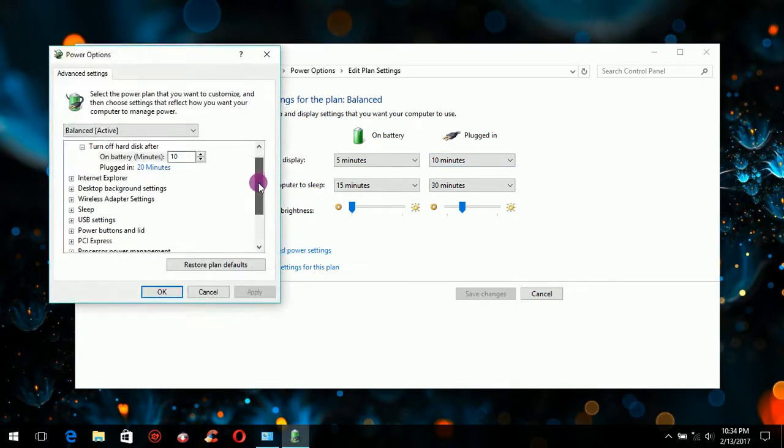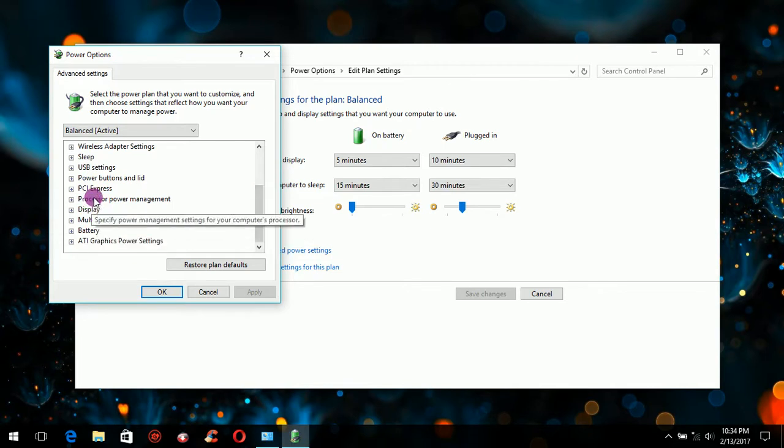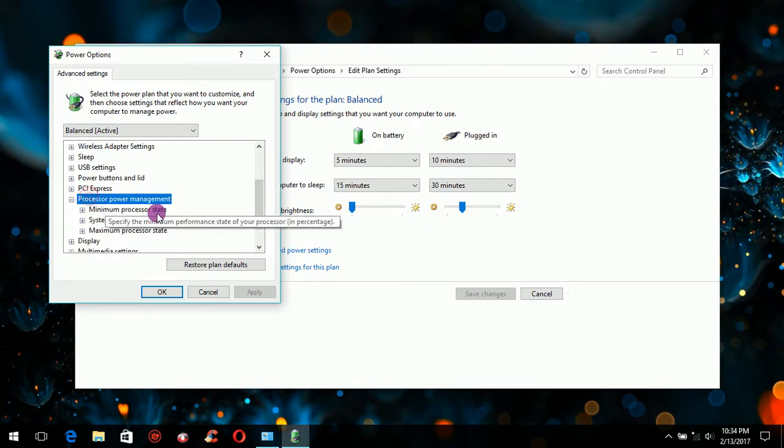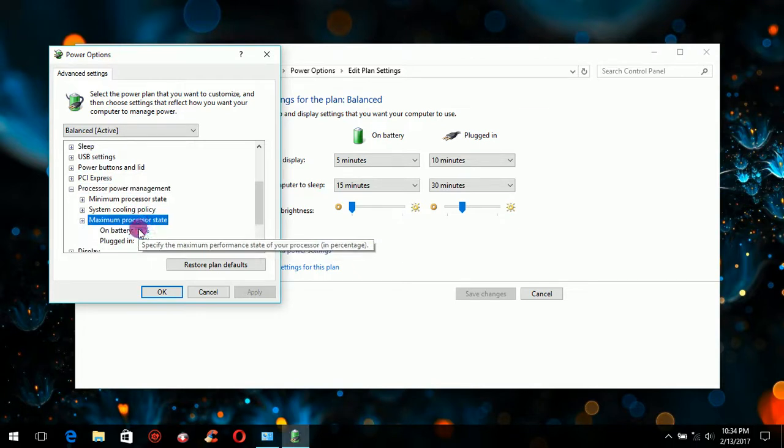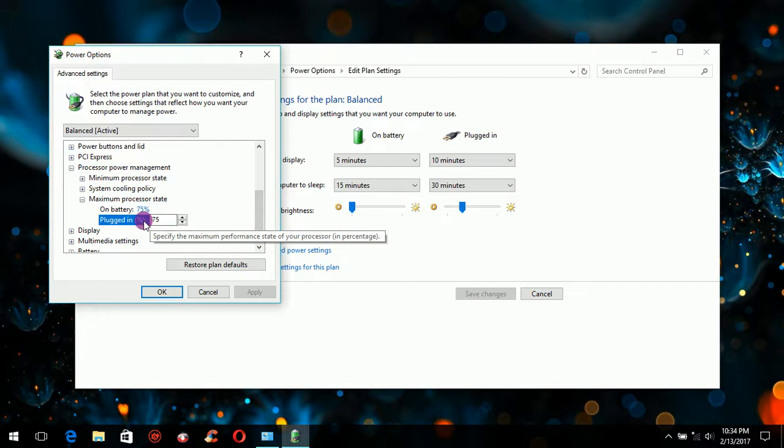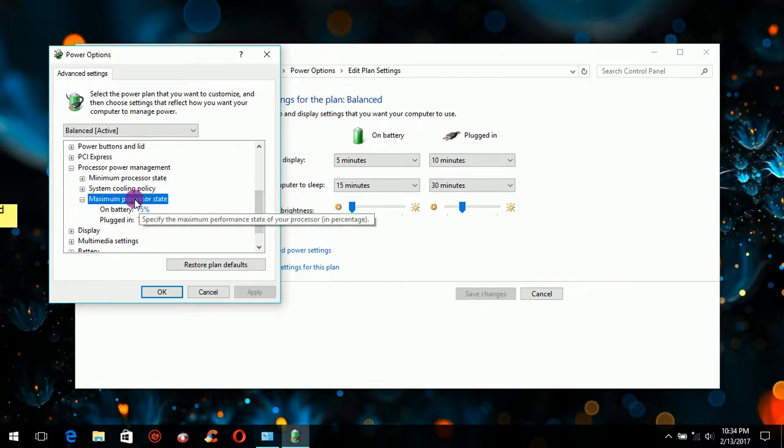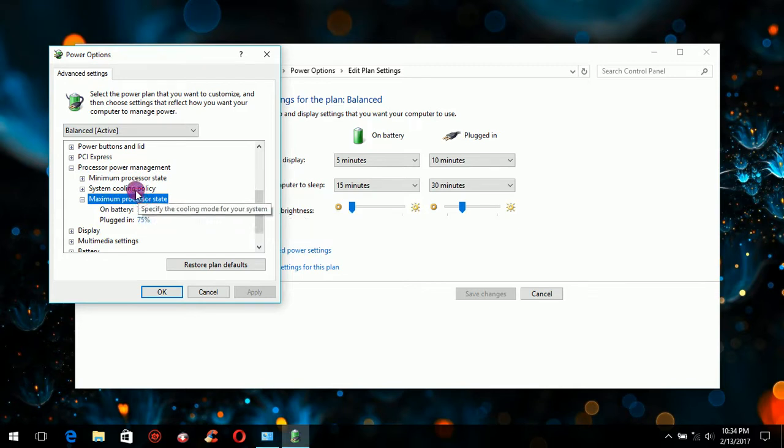Usually the processor management turns at 100%. Now when you first install Windows 10 it runs at 100%. So what you need to do is you need to drop both the on battery and plugged in to 75%.